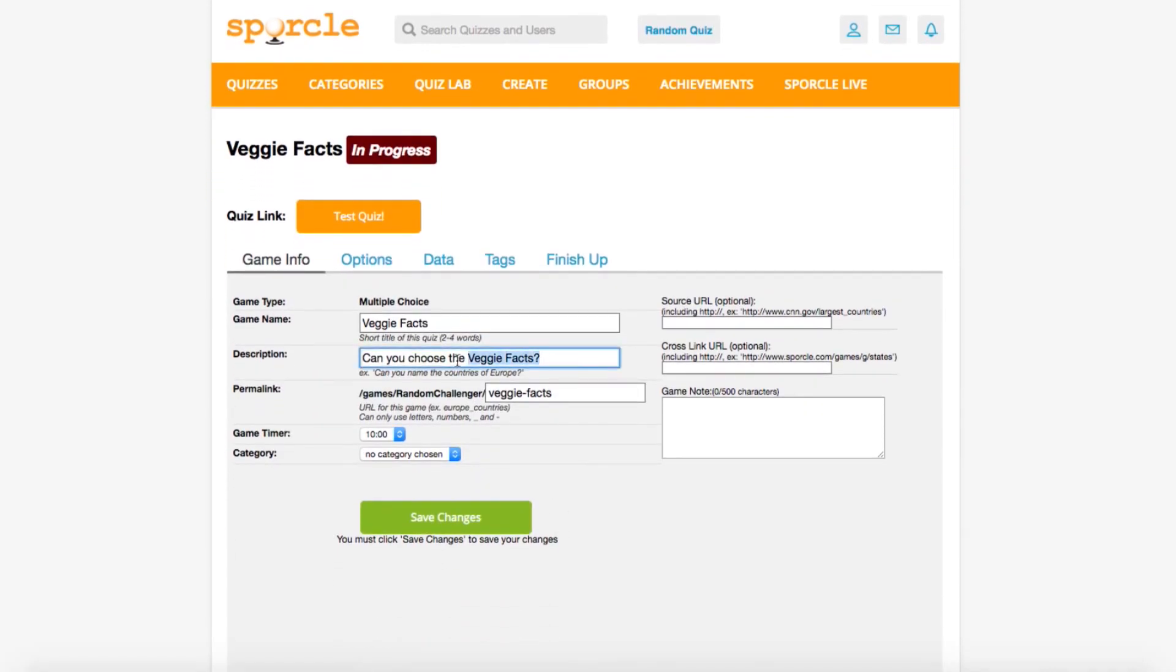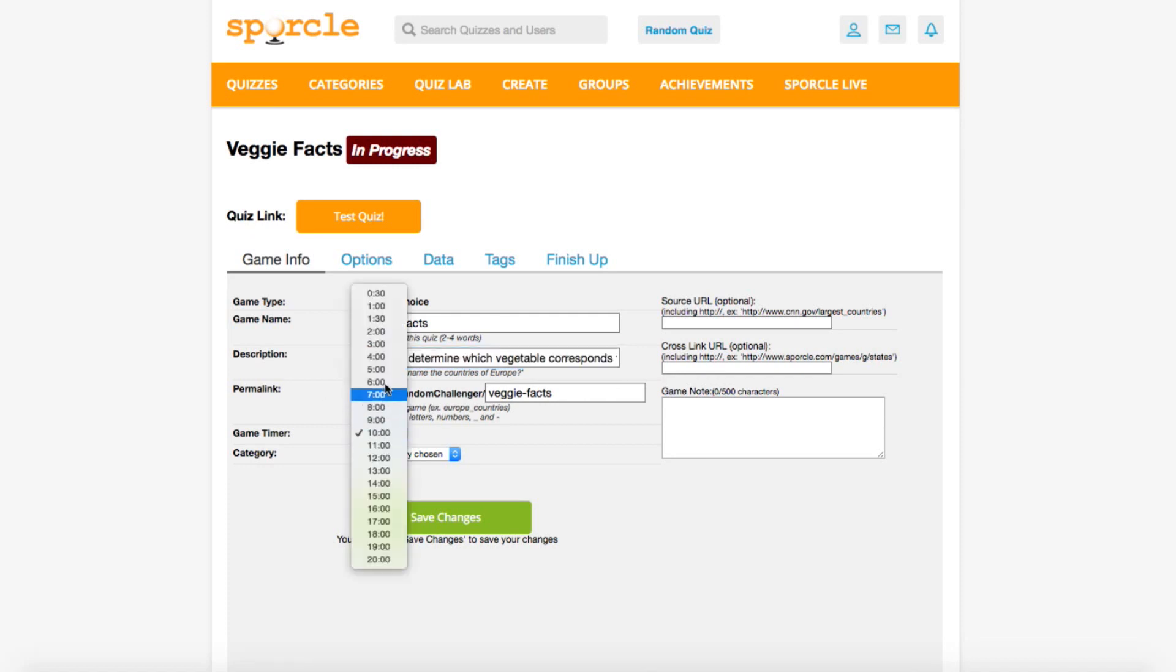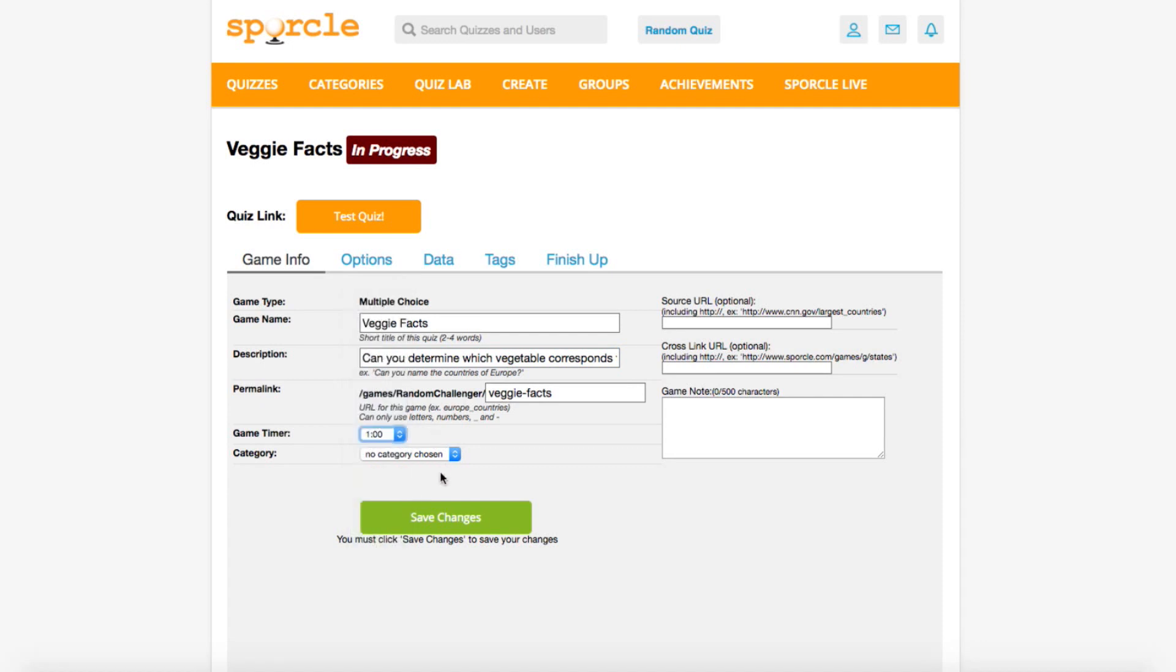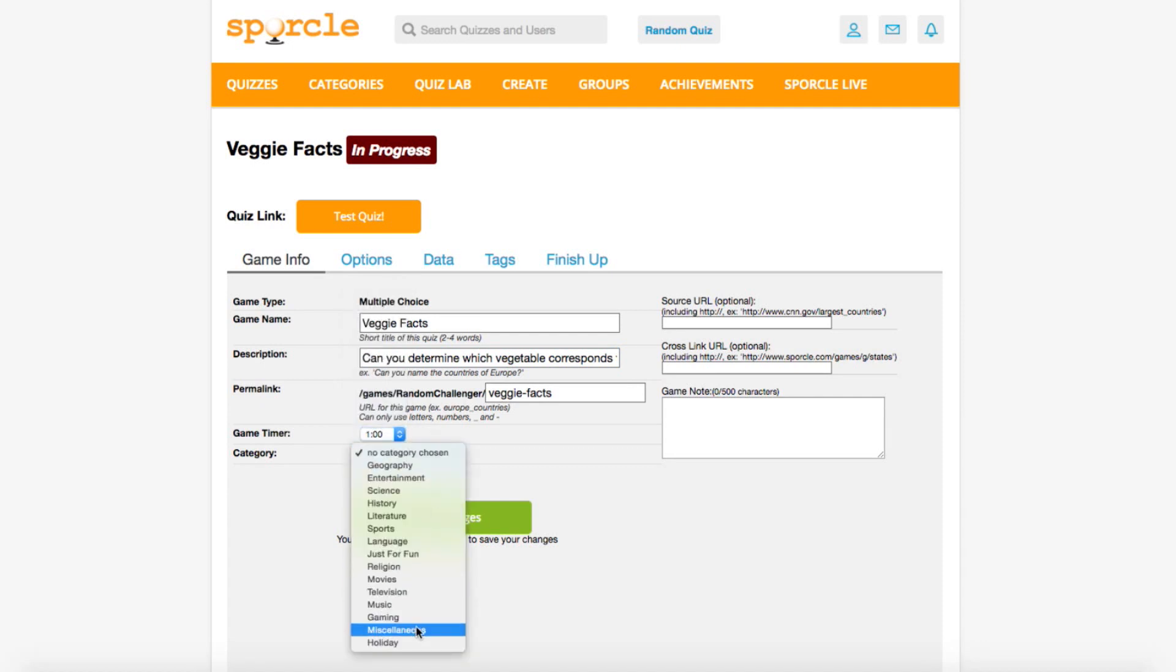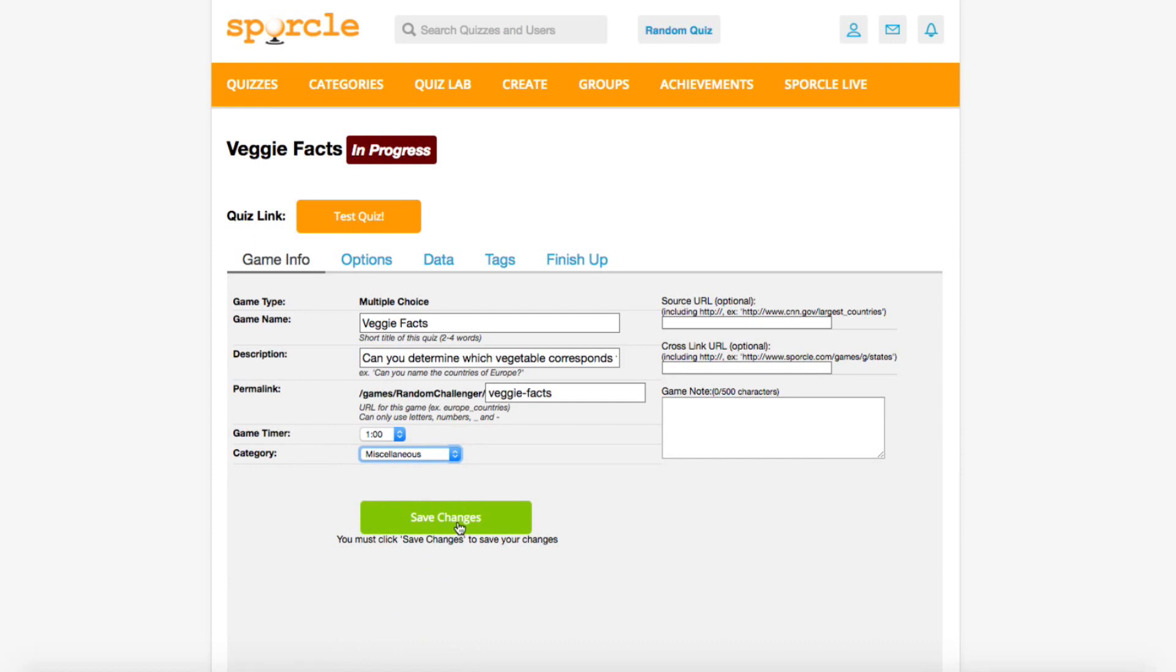So on this quiz, we'll be asking people if they can determine which vegetable each fact corresponds to. One minute should be more than enough time for this, and we'll stick it in the Miscellaneous category. We'll save our changes, and we're ready to move on to the Data tab.